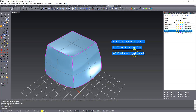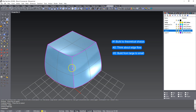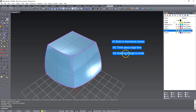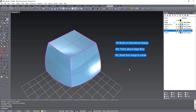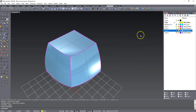Think about edge flow, and then build from large to small. I cannot stress this enough. I see a lot of people who will have a small fillet and want a large blend that wraps around it, and it almost never works. There are some cases where it can work, but if you can, put in your large radius fillets first and then move subsequently smaller and smaller until you're done. So with that said, let's get started.